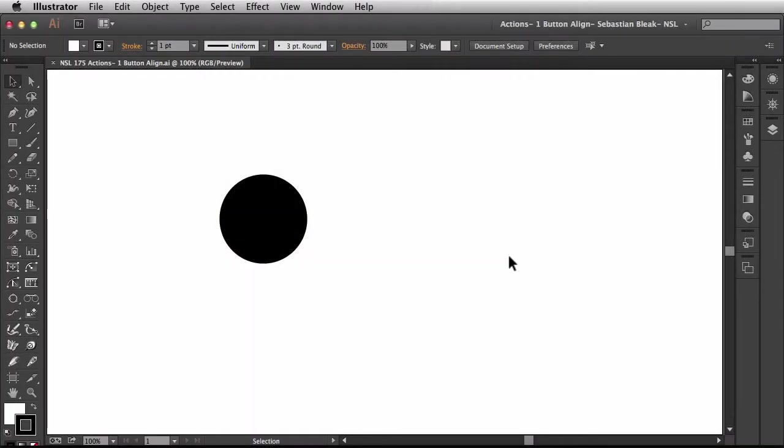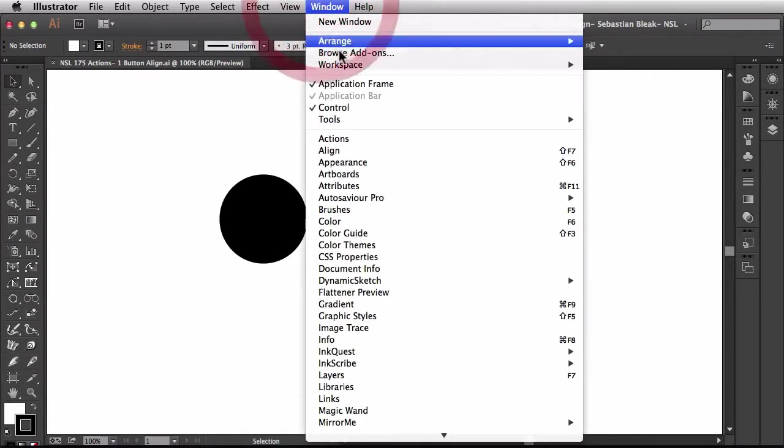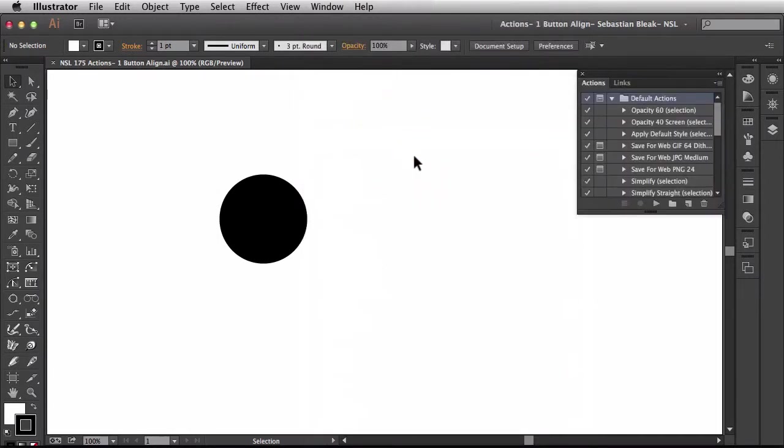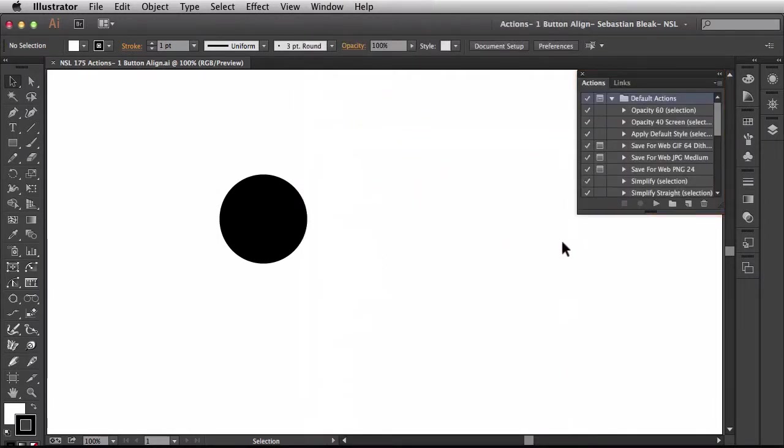Here I've got some basic artwork that I'm going to use to record these actions. First thing I want to do is come to the top in the window menu. I'm going to scroll down until I find actions, and when I click on that it's going to bring up the actions panel in the last spot I had it.